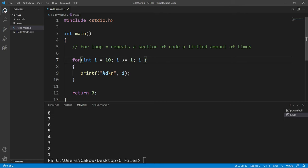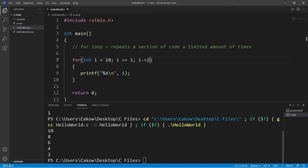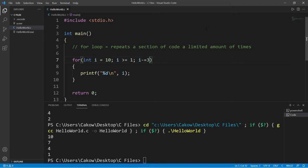Or we could count down by 2 using i minus equals 2. Then we have 10, 8, 6, 4, 2. Or even by 3 or a greater number.